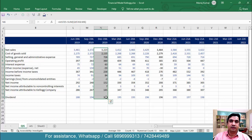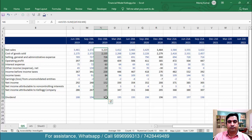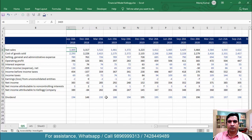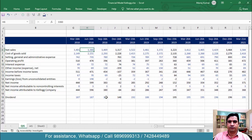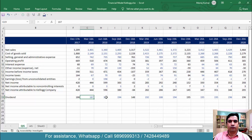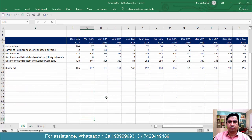Now in the next video onwards we will understand how to actually forecast income statement, balance sheet and cash flow statement. To forecast any item that you want to forecast, that will include four steps. What are the four steps?